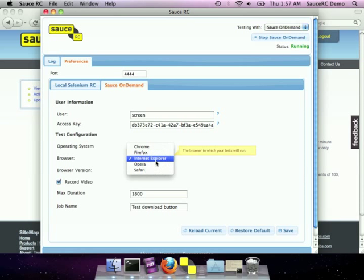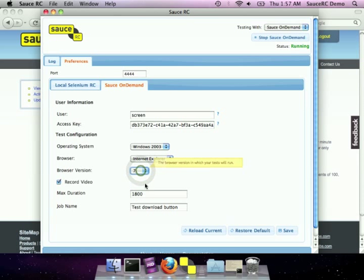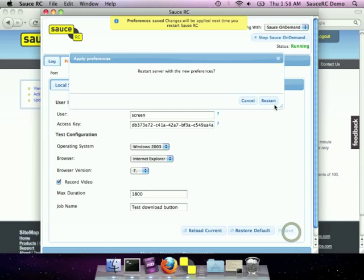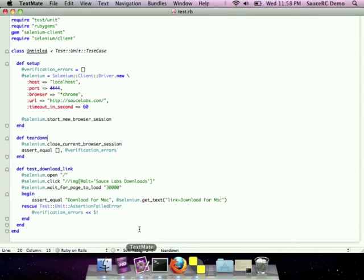Firefox, Chrome, Opera, Safari, and you can choose from a list of all browser versions available to you with Sauce on-demand. So let's save that and go back over to our test case.